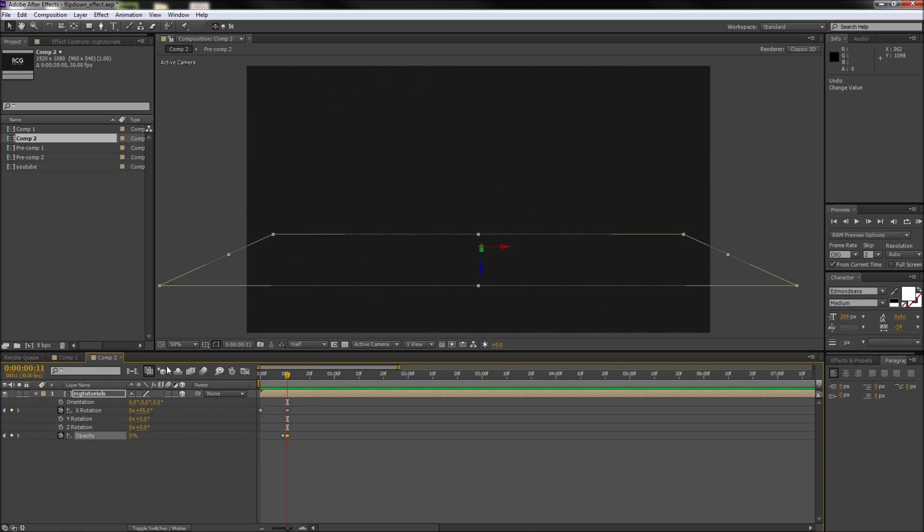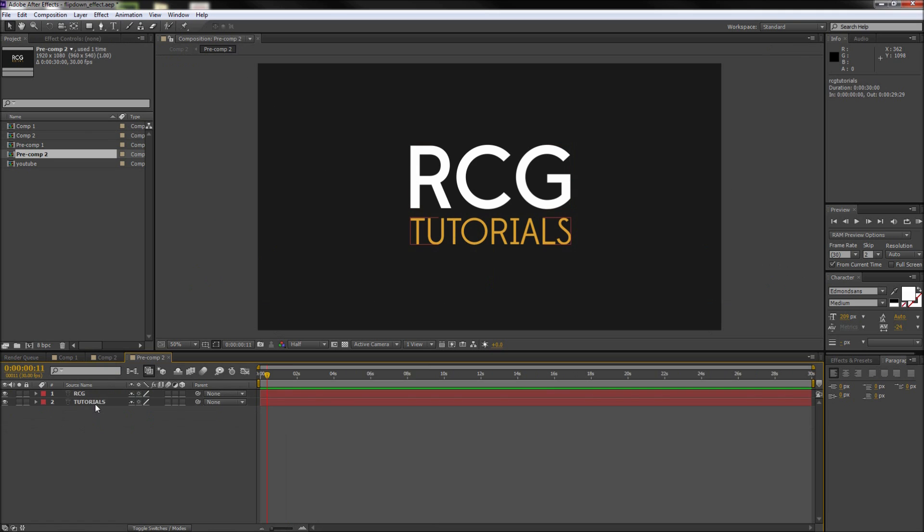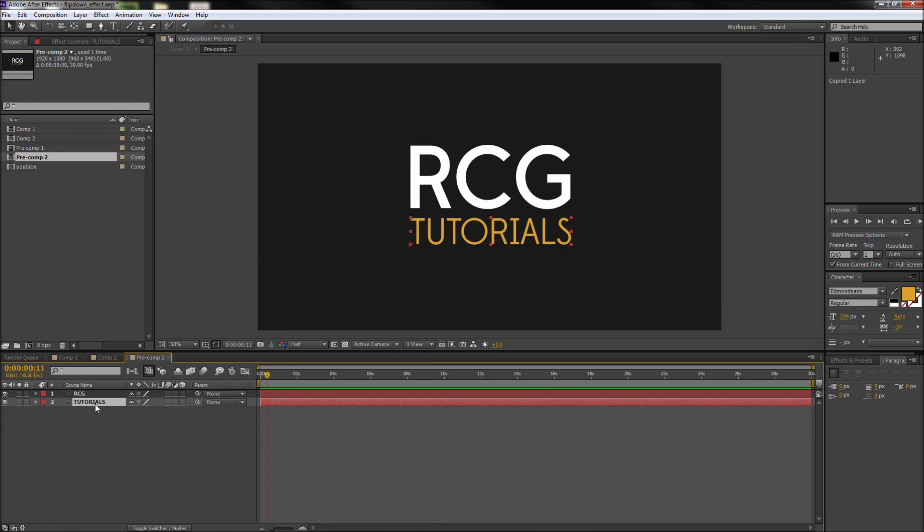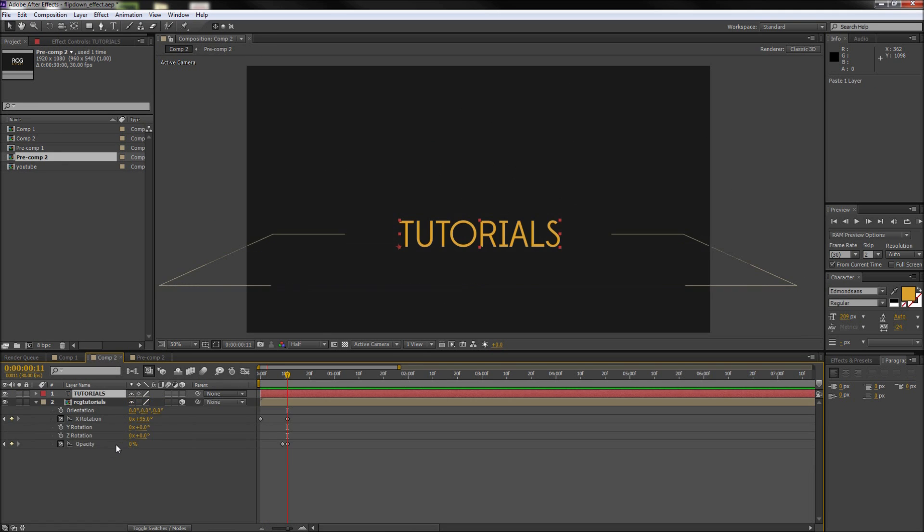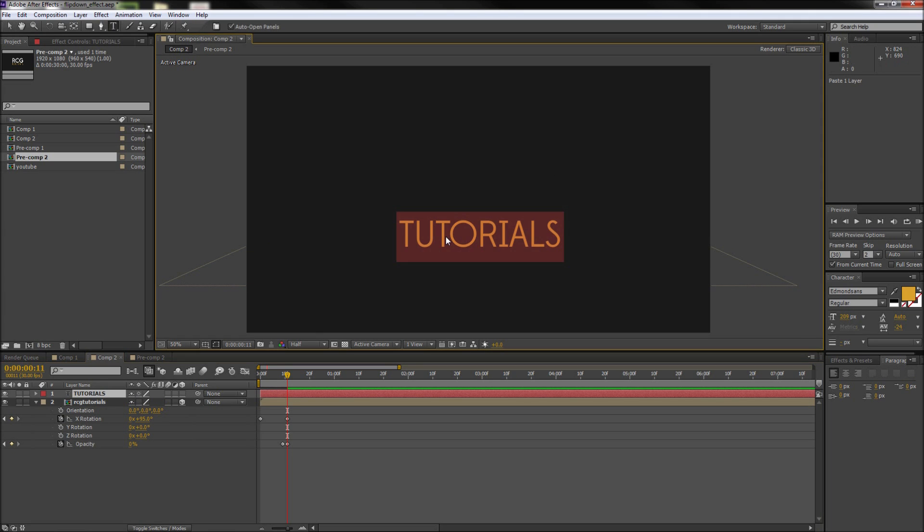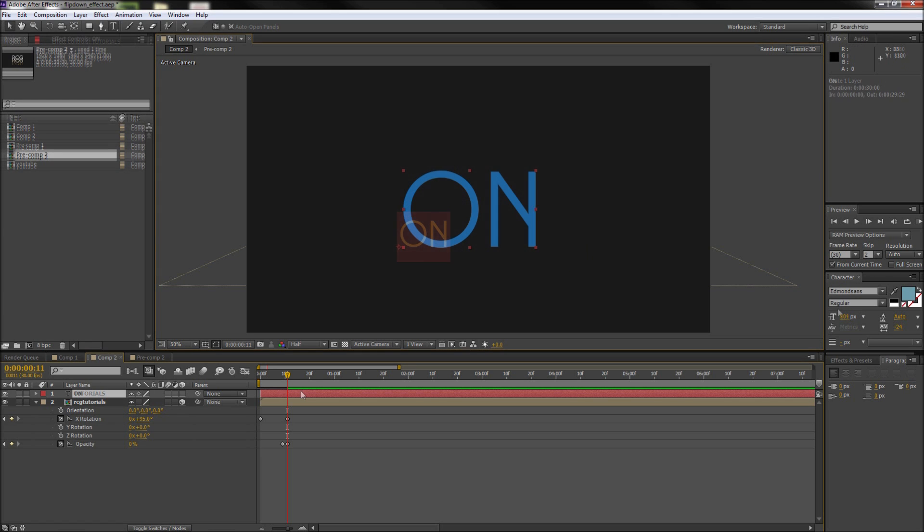Now for the second piece we can double click on our precomp and then copy the tutorials layer and then go back to our main comp and paste it. So I'll then change this text to a blue color and scale it up. Now I'm also going to be changing what the text says and we're going to make it say ON.